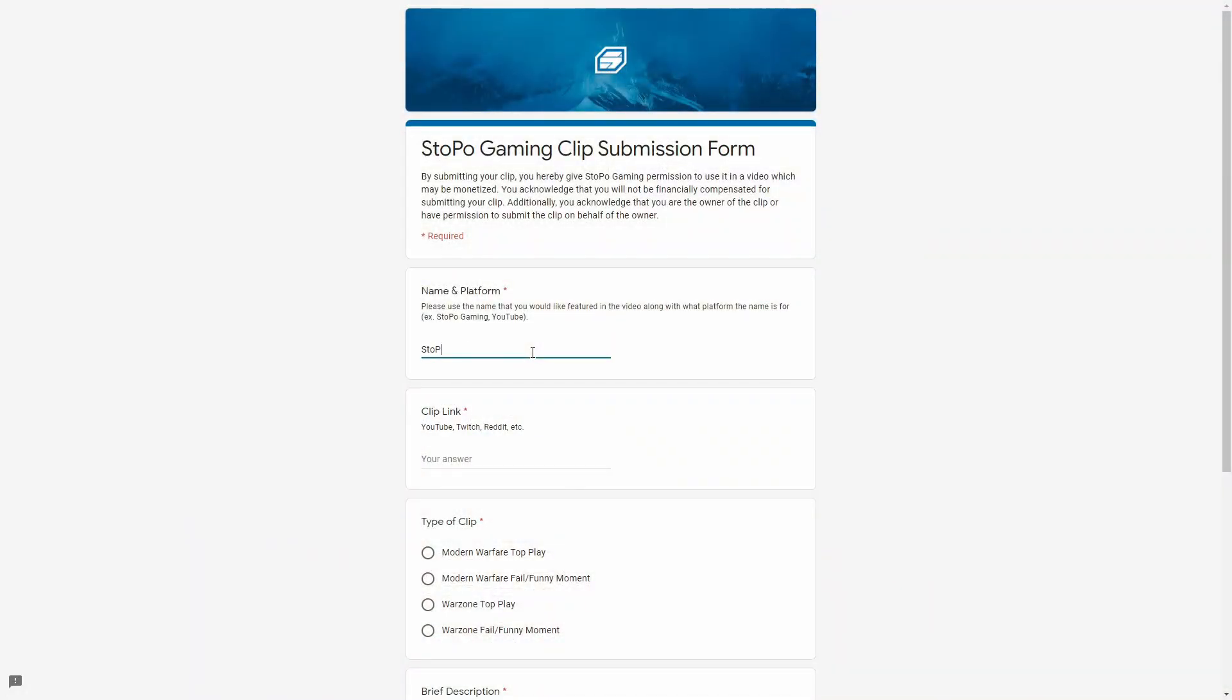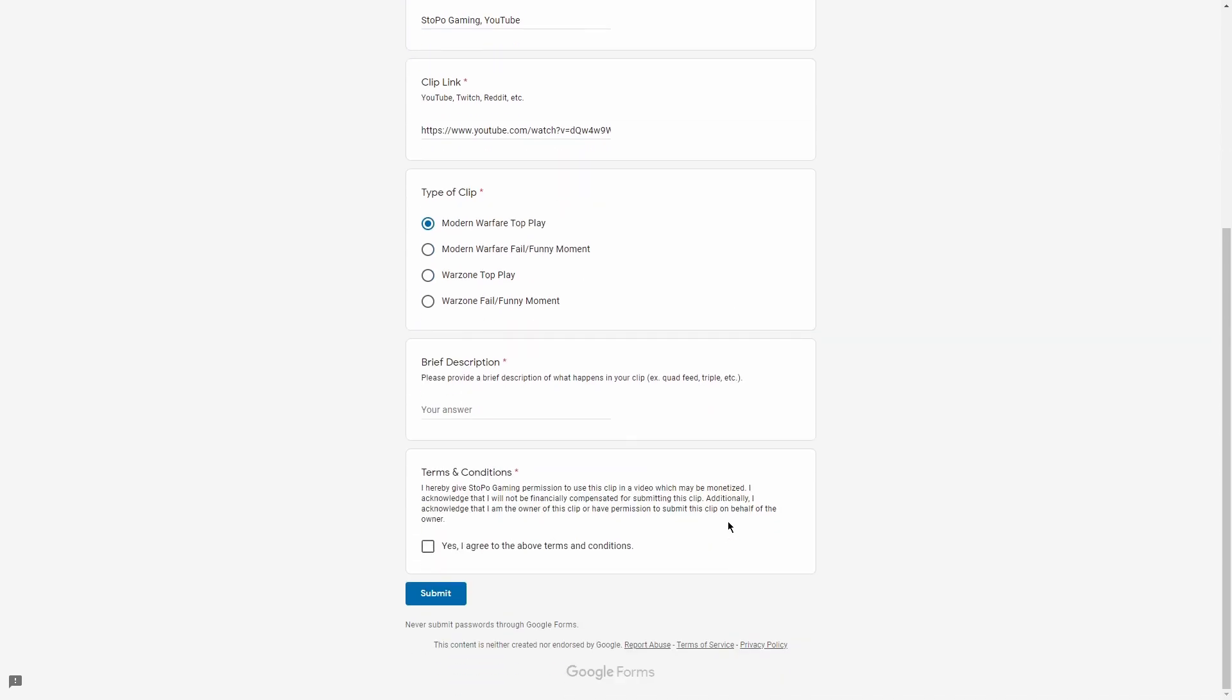Do you have a clip you'd like to submit? Head on over to the link in the description to access our clip submission form for a chance to be featured in a future video.